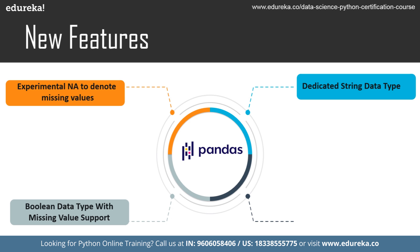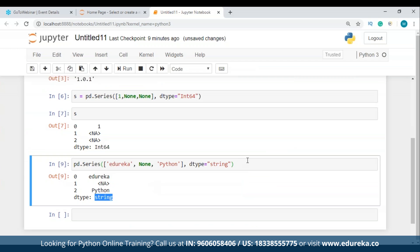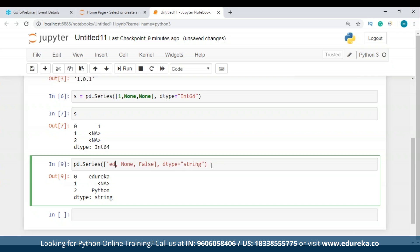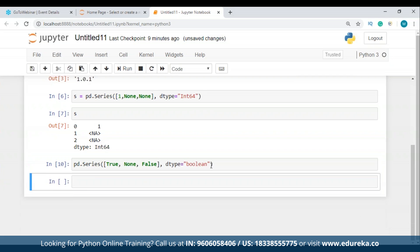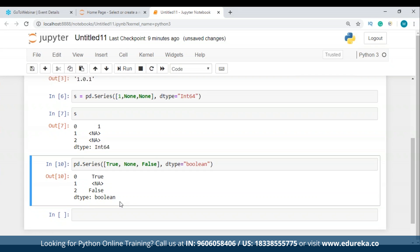Let's go to Jupyter Notebook again. Instead of string values, I'll replace them with True and False and change the data type to boolean. This is how we can use the boolean data type with missing value support — we are able to use missing values inside this as well.